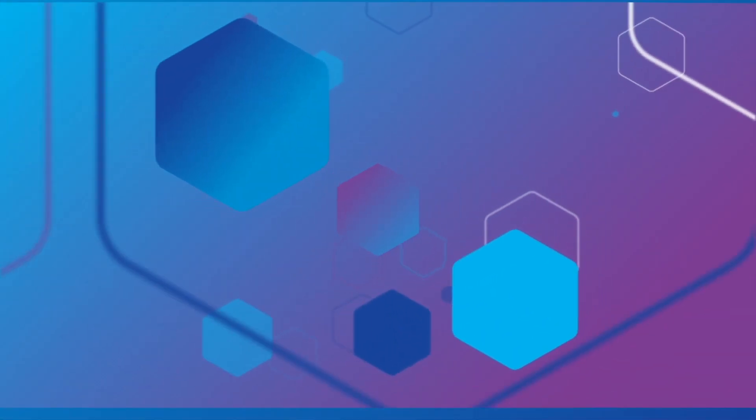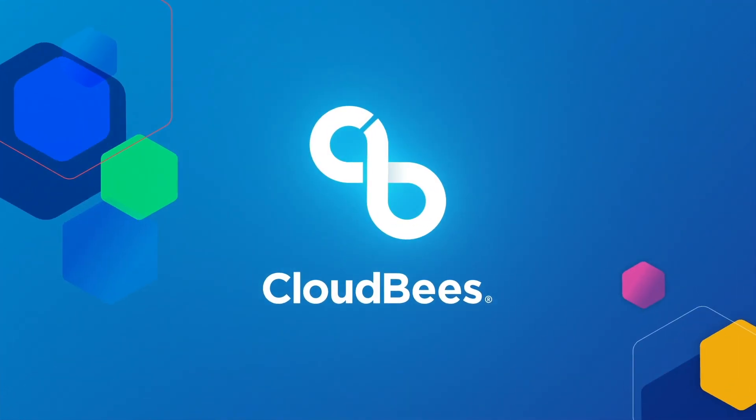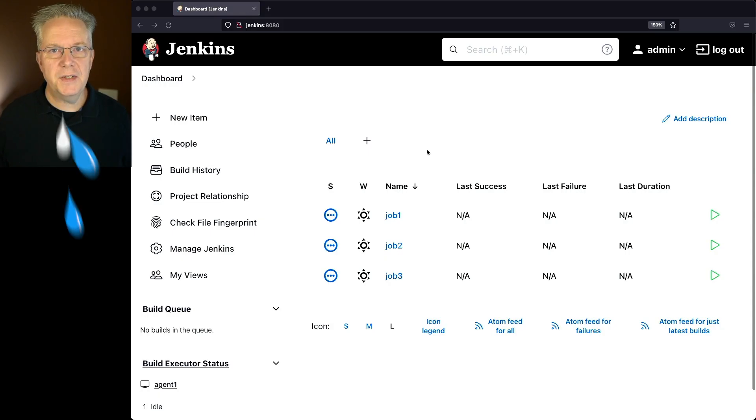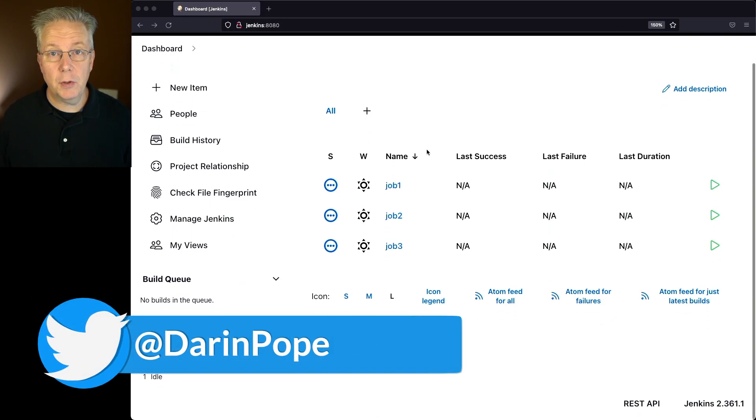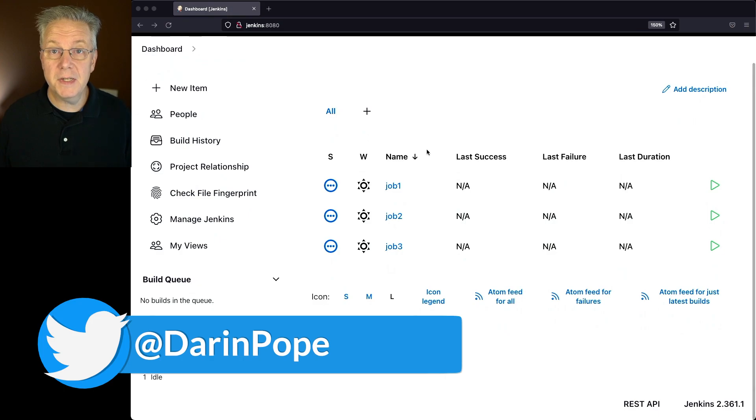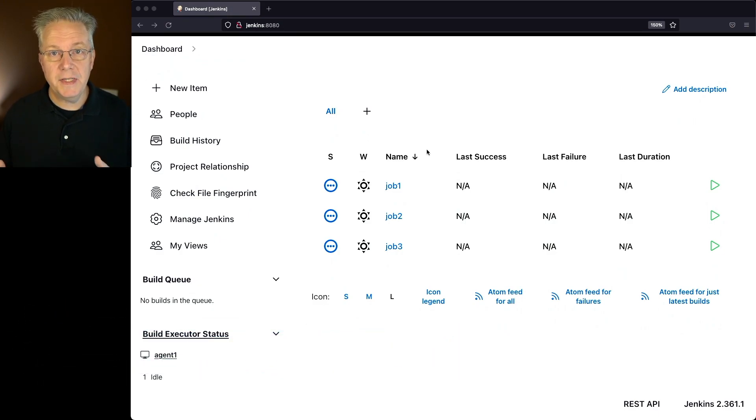How to configure upstream and downstream jobs in Jenkins. Here's today's starting point. I have a Jenkins LTS controller version 2.361.1, and on this controller, I've set up three jobs.